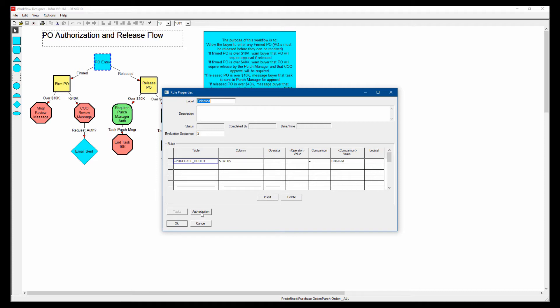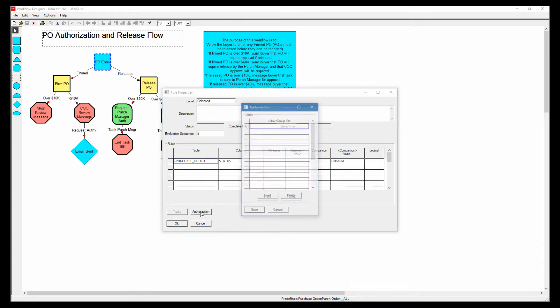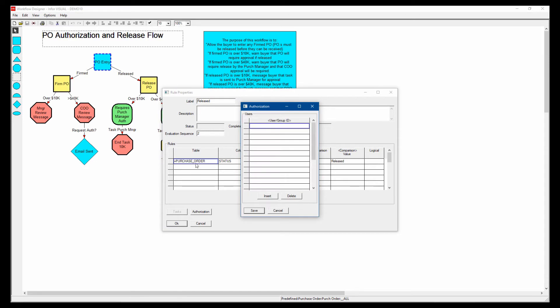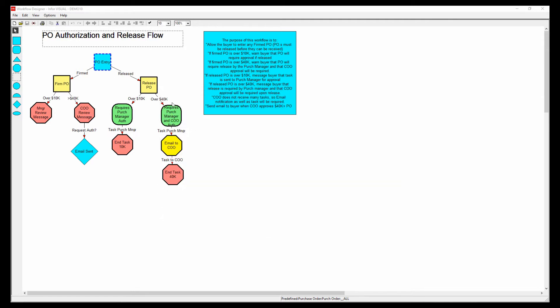I can also add authorizations. So not only does it need to meet that criteria, and it doesn't even have to have any criteria. The authorization could be the criteria, but only these users or this group of users would be able to see that flow.